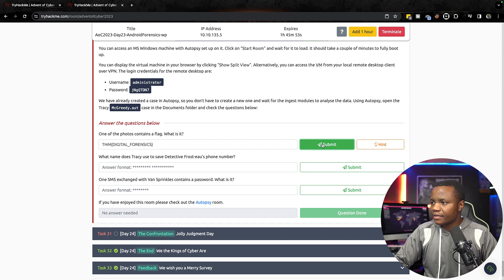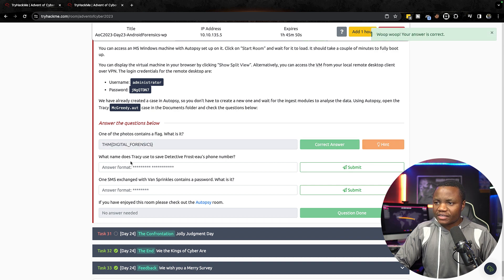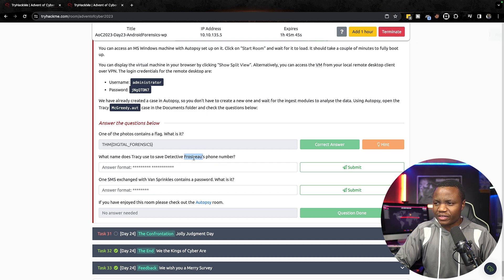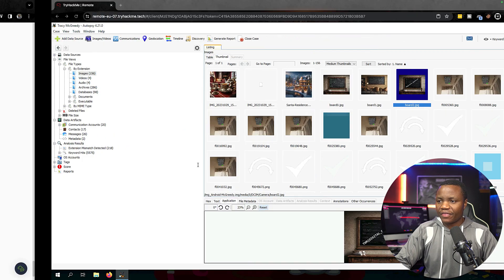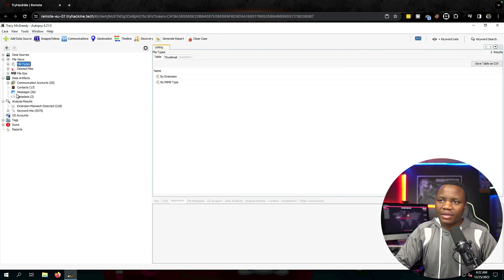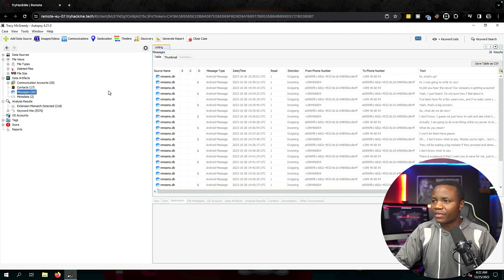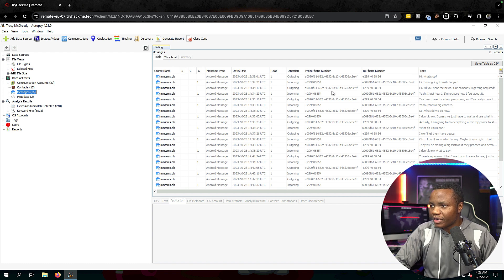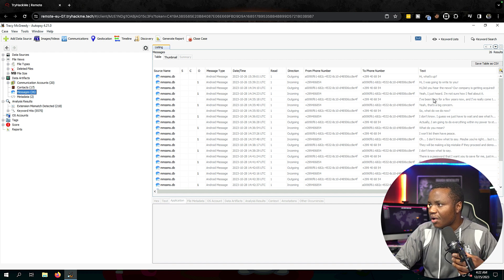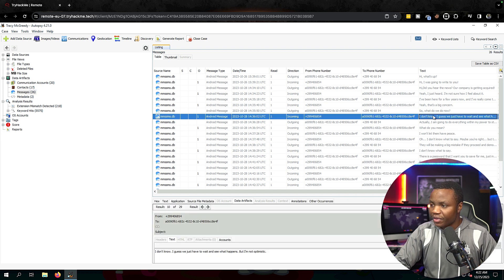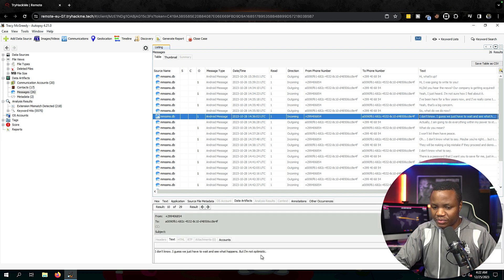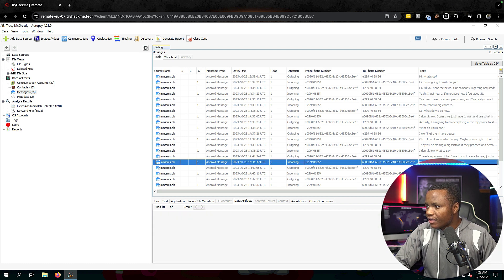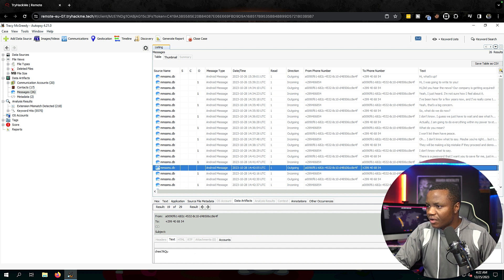What name does Tracy use to save detectives for this phone number? So we need to find out who this detective is and what the phone number is. For that I think we can go to phone numbers. I mean, SMS. So here's messages. I hope we don't have to go to the phonebook. Here we need to look through these messages and see which one is the detective. I hope you can read up here. You can see that we have some messages, we can also read them down here. So we have to go through these. Here's what they're talking about, the password. Oh, I see a password here.